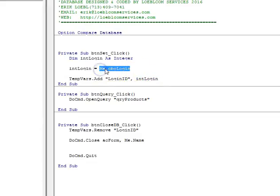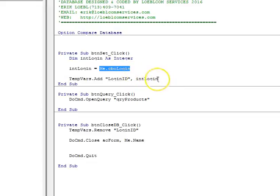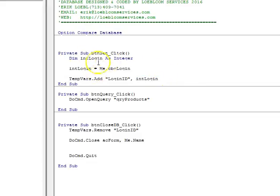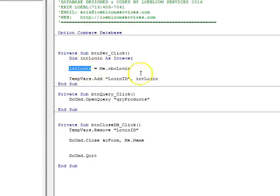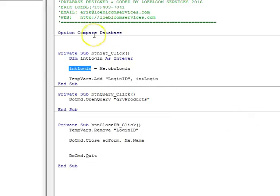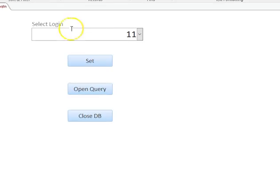I'm assigning the value of me.cboLogin. If you decide you're going to put me.cboLogin straight into this argument, you're going to have an error. So I assign it to a variable first. It's just integer, it's real simple, and then assign that value to tempvars.